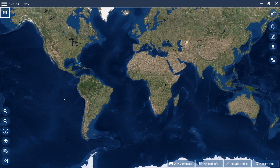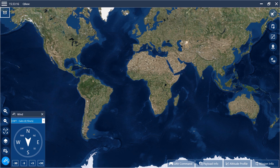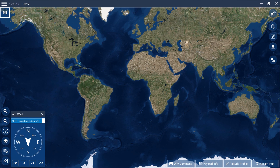At the beginning, set the wind conditions. Get information about the wind direction and the wind speed online. In our case the wind is coming from the northeast with a wind speed of approximately 2.5 meters per second.